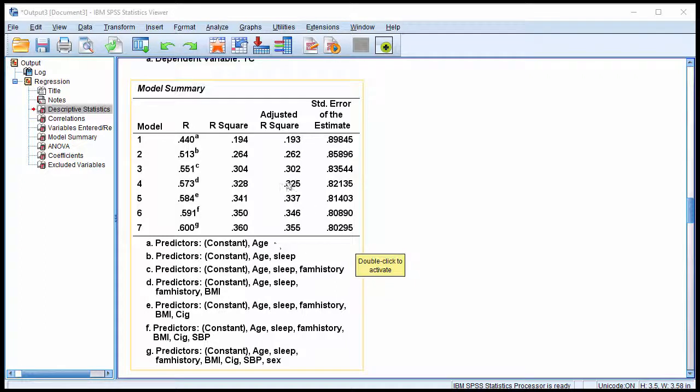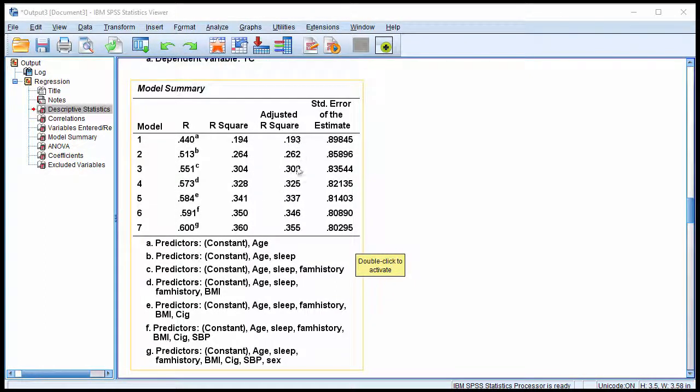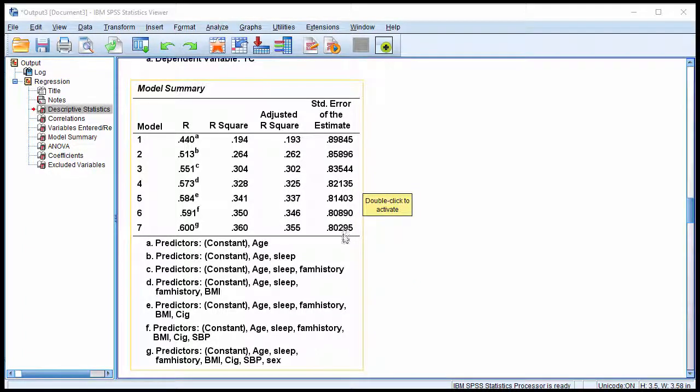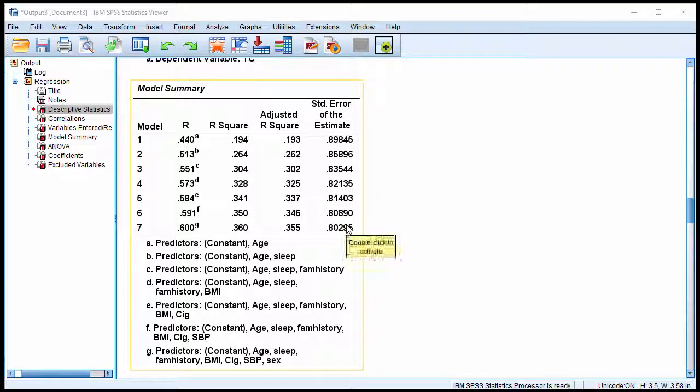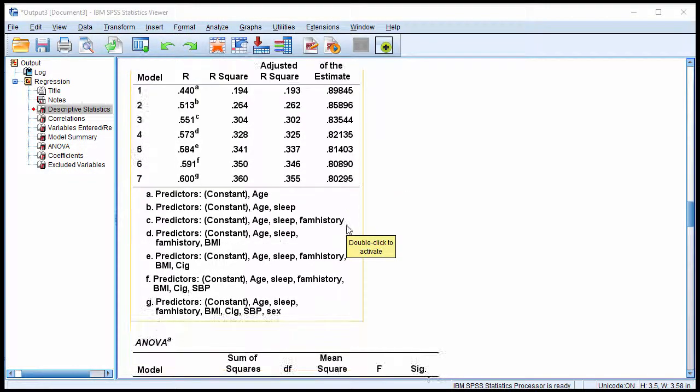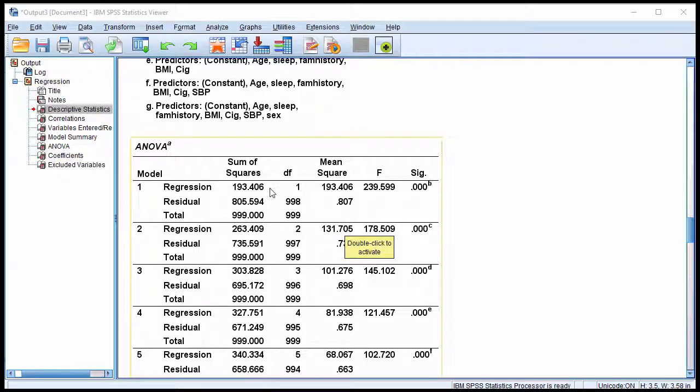So that is a basic model summary with the model R increasing across the seven models, as well as the adjusted R-squared and the standard error of estimate. The standard error of estimate is decreasing as the percentage of variance accounted for in the dependent variable is increasing, as you'd expect. Now here's the ANOVA table.